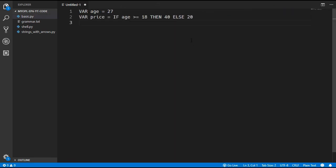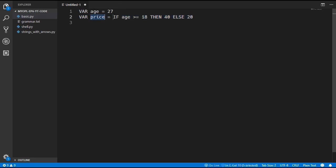Unlike most other languages, our if statement is going to be an expression by default. That means we can put it inside other expressions — for example, we can assign a price variable to the result of this if statement.